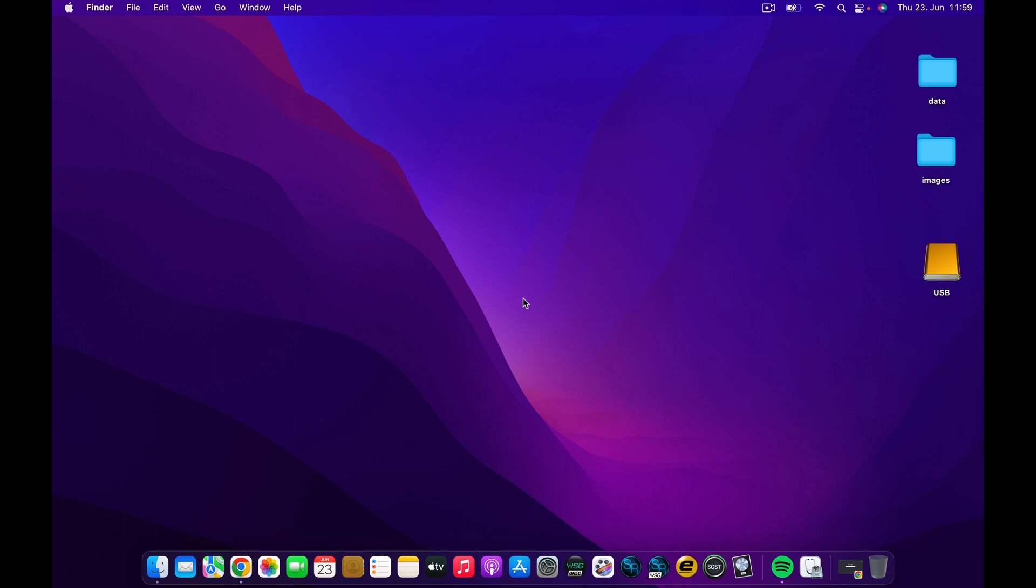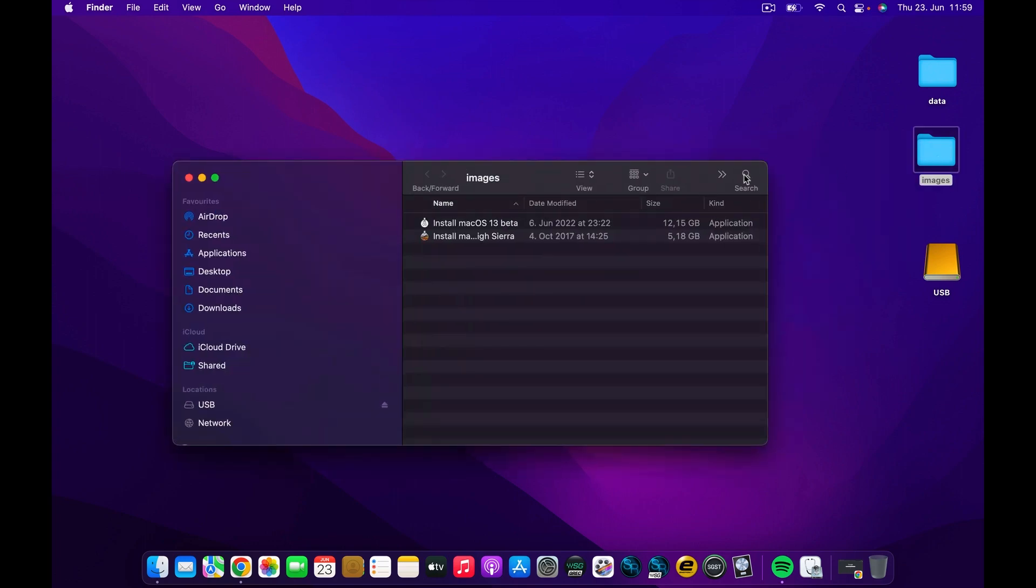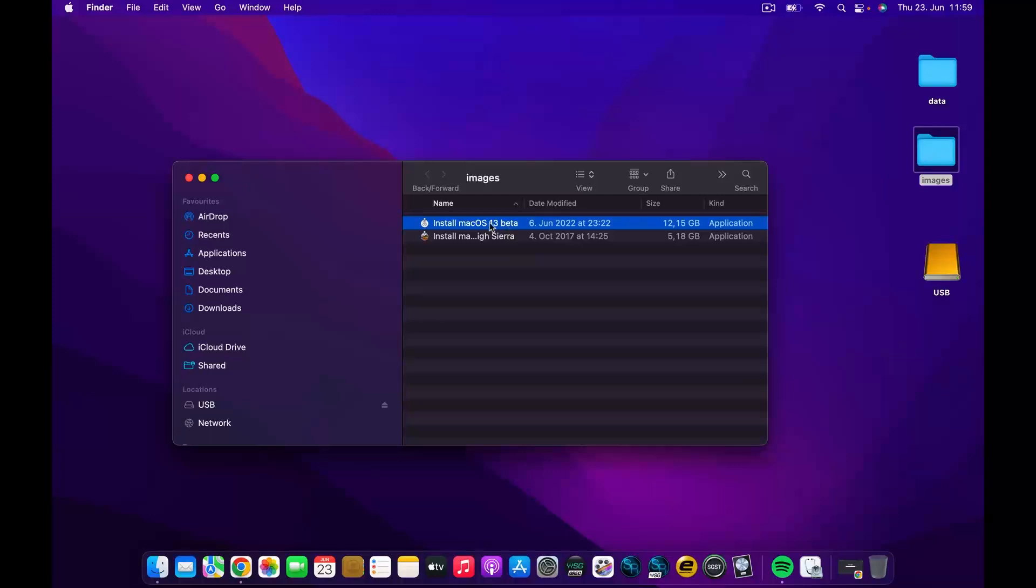The other thing that we will need is the image file. As we're seeing on my desktop, I have this folder named Images and I have the image for macOS 13. As you're seeing, it's in the beta version.